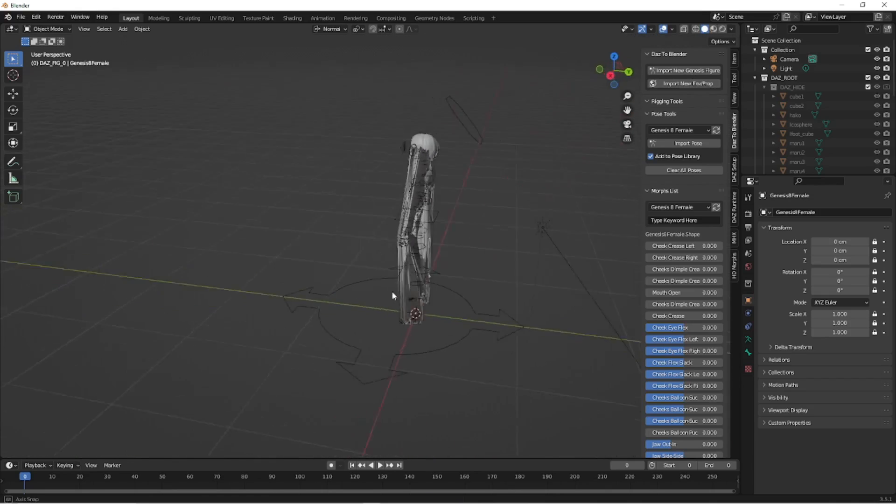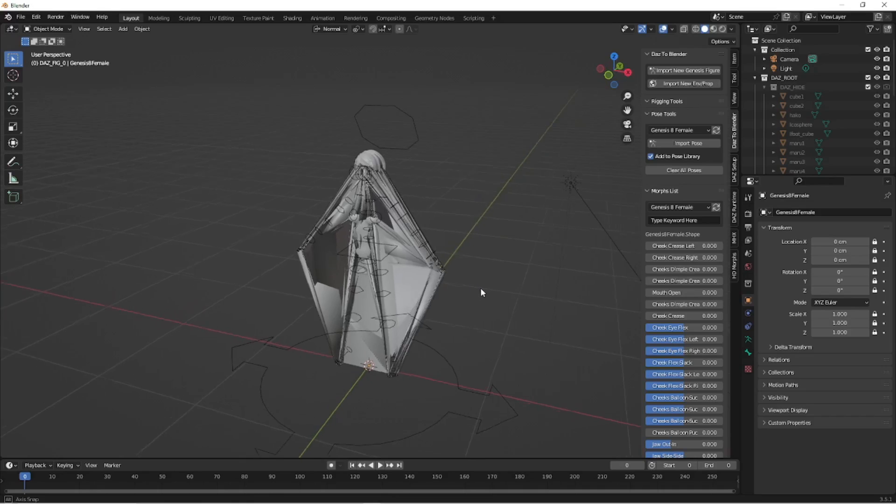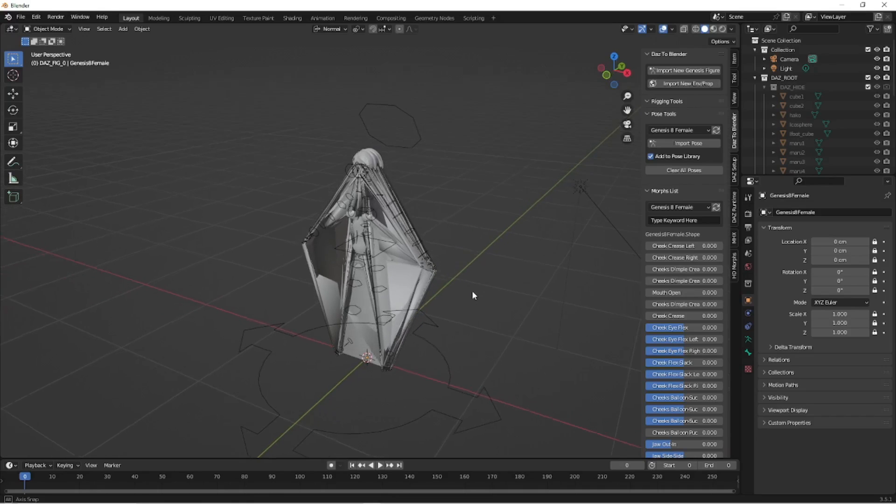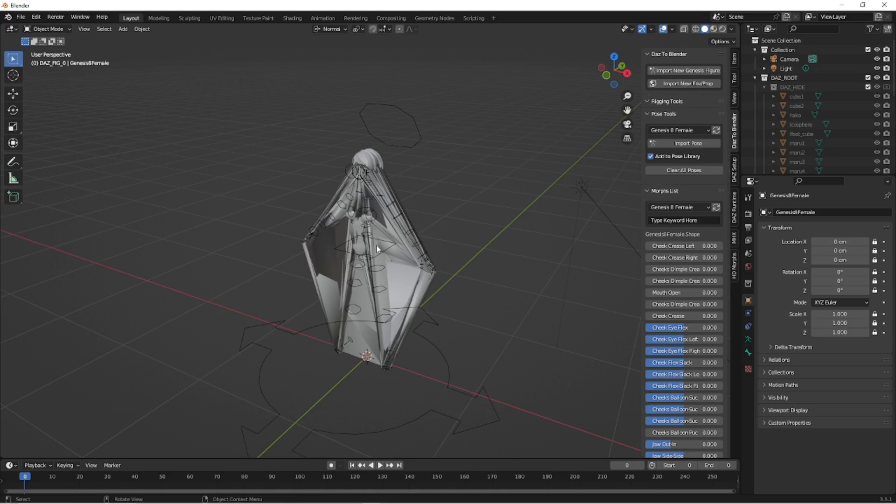That looks nothing like the character. Looks like the hair might be okay. But there's something seriously wrong with the mesh that was generated here.